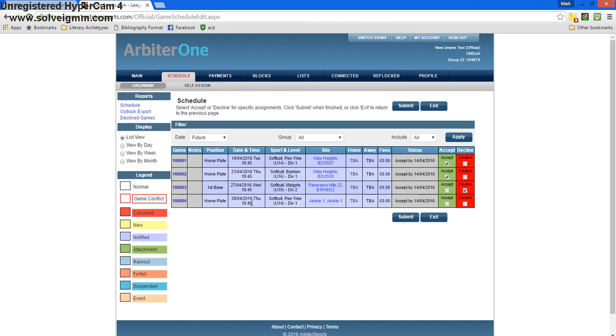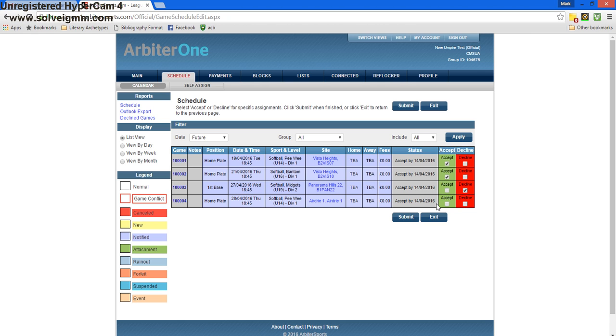Game four, we see this game is in Airdrie. This might be too far for me. That's okay. I'm also going to press decline. Once I've selected an option for all four games, I'm going to press the submit button at the bottom.